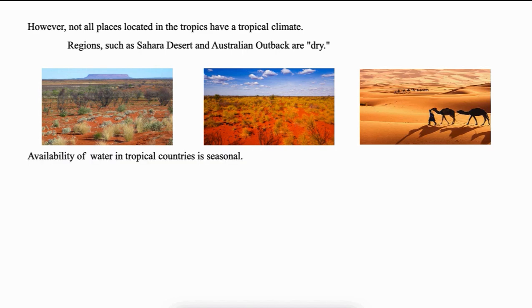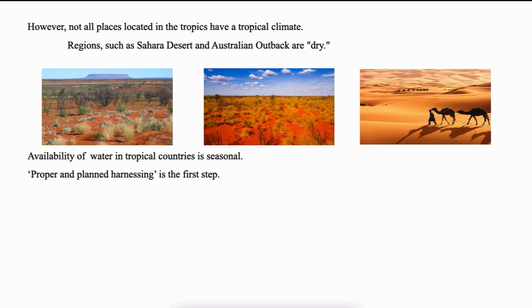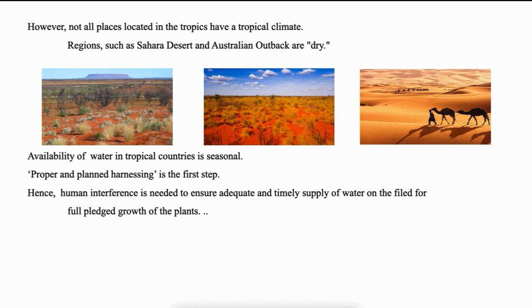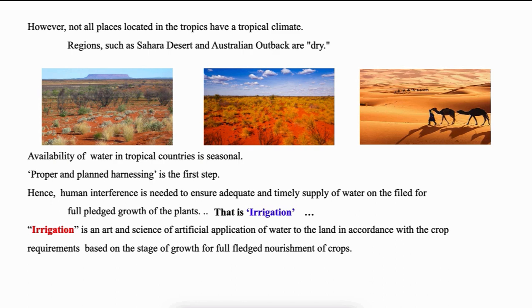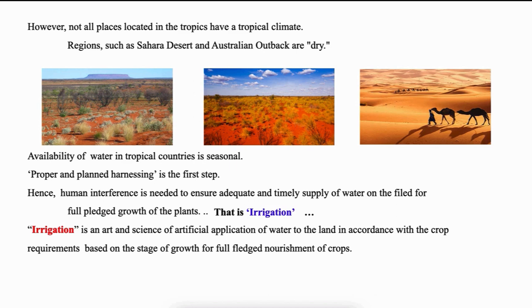As discussed till now, availability of water in tropical countries is seasonal. Hence, proper and planned harnessing is the beginning of water resources management. This needs the involvement of human being to locate, to store and to convey water from the place of availability to the place of use in required quantity at required place. That is in simple irrigation. Irrigation is an art and the science of artificial application of water to the land in accordance with the crop requirements based on the stage of growth for full-fledged nourishment of the crops to obtain maximum yield.